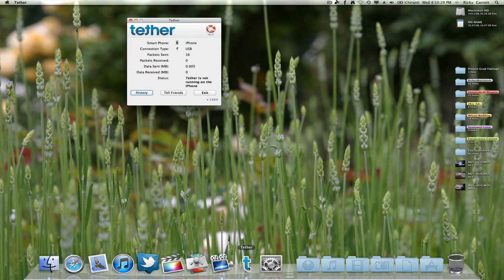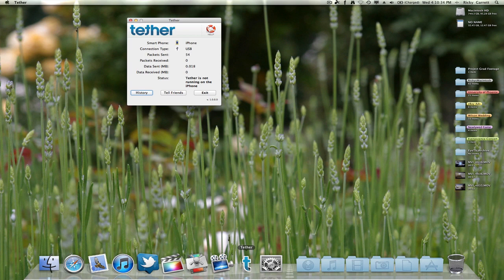It shows you the smartphone, which is the iPhone, how I'm connected, packets sent, packets received, data sent, data received, and the status. Now once you have this little screen here opened up, go into your iPhone.